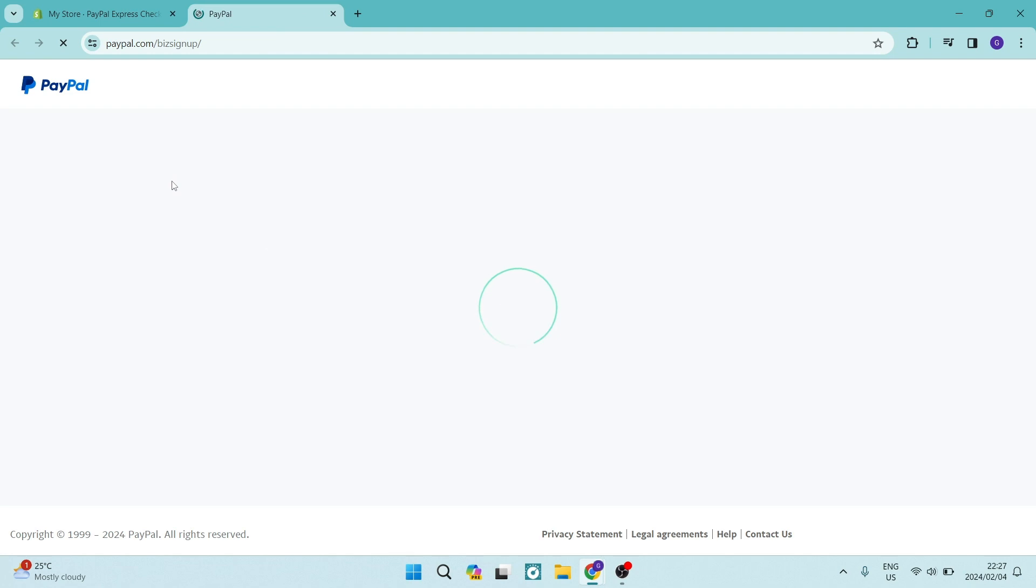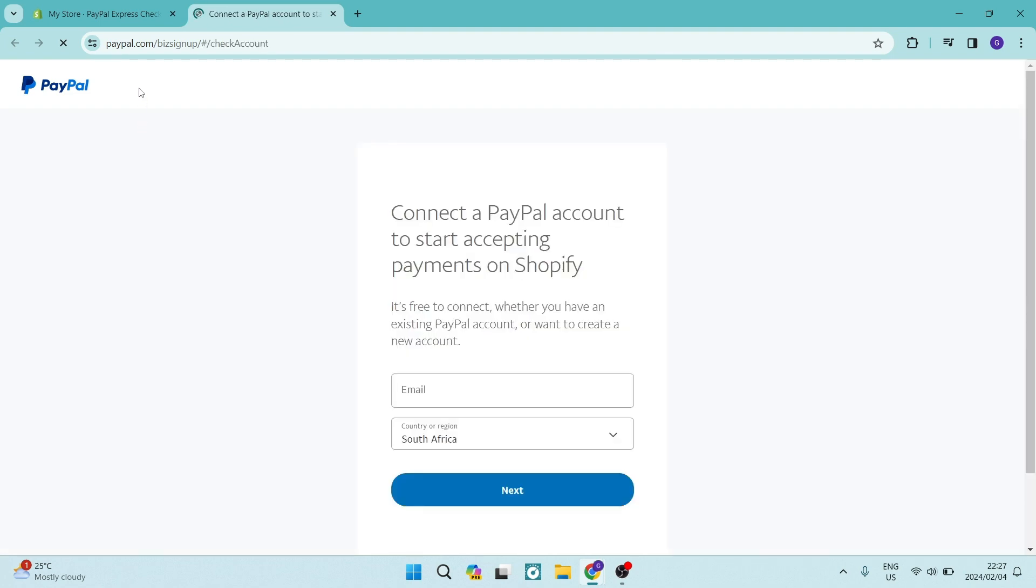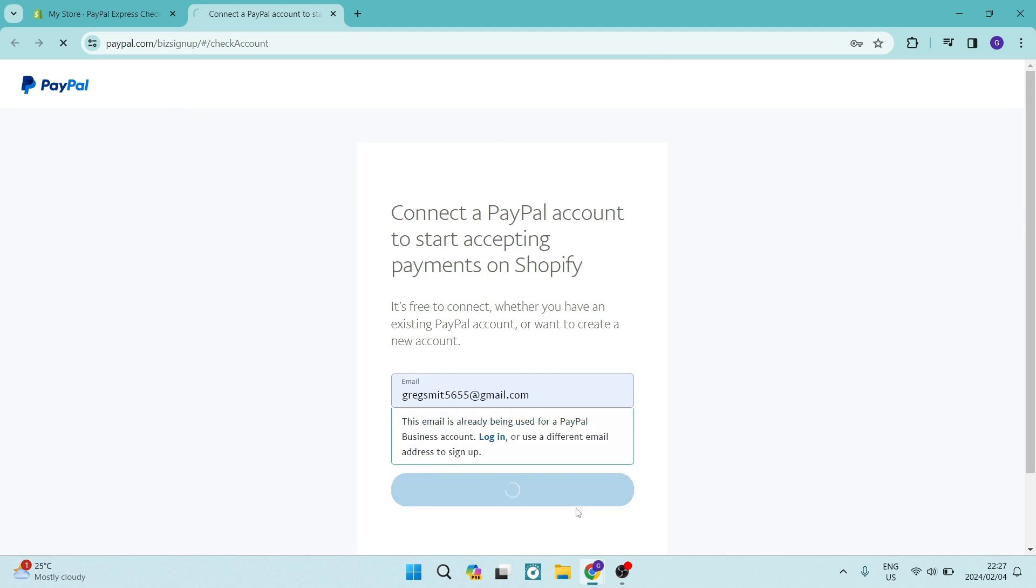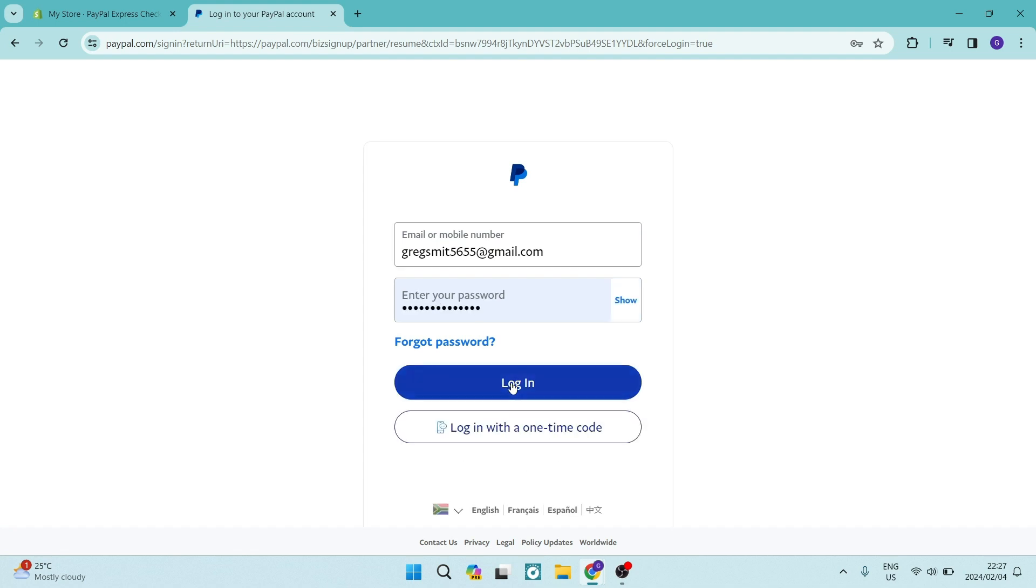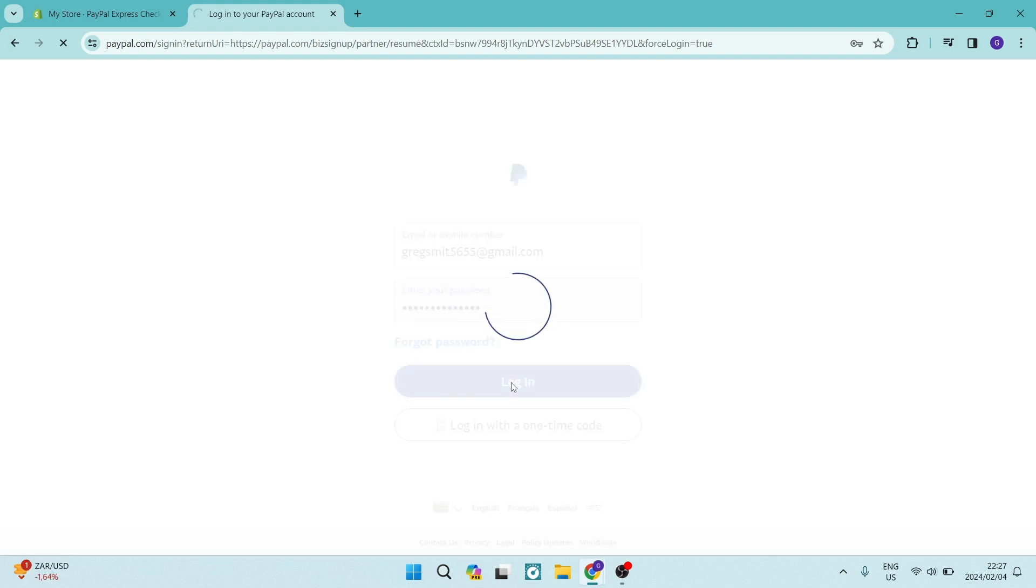Now once you tap activate, you will get redirected to PayPal. And here, you will enter your email address as well as the country or region that you are currently in. And this will take you to a portal where you will get to sign in and we're going to just tap on login.